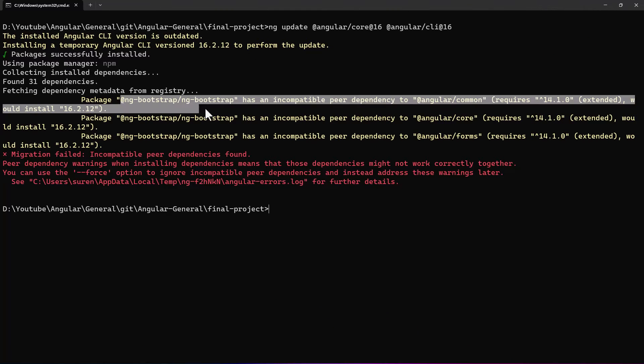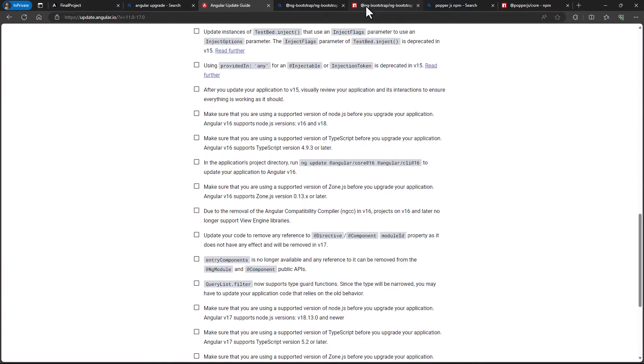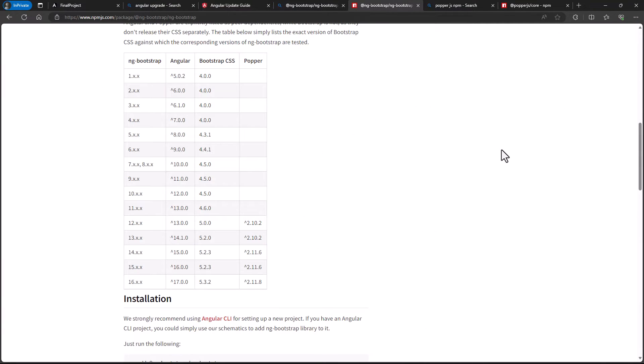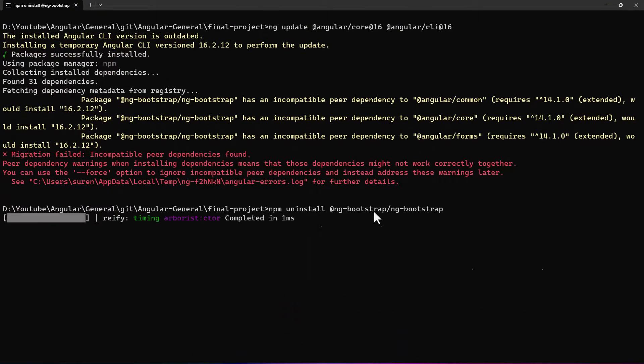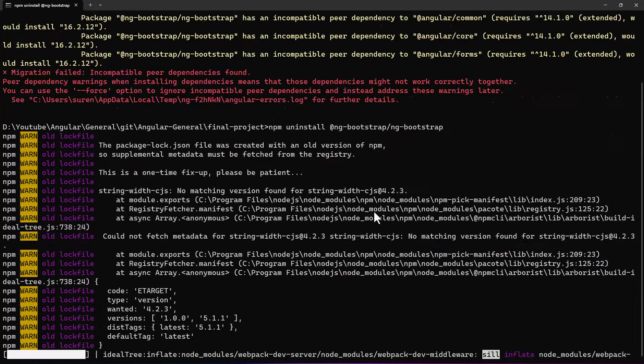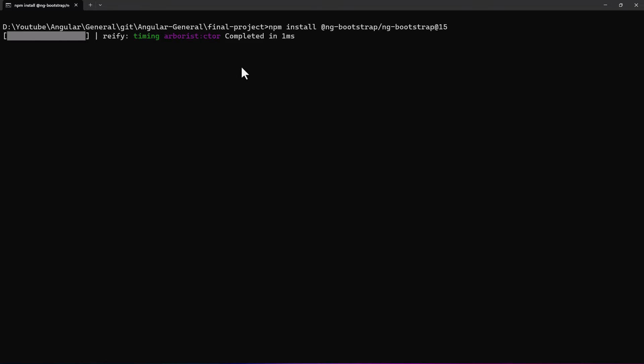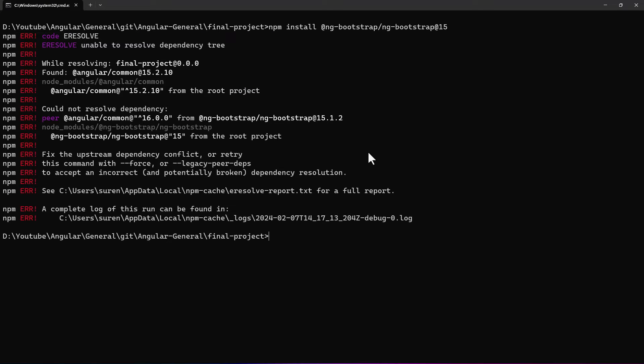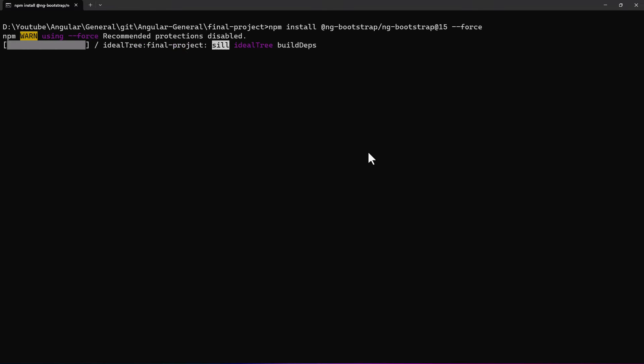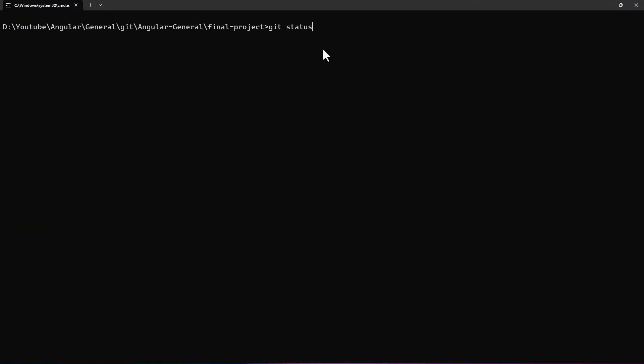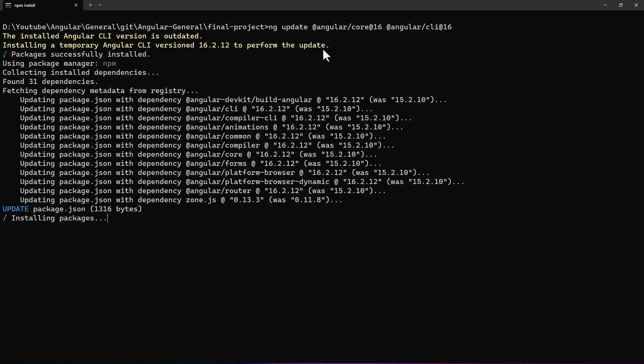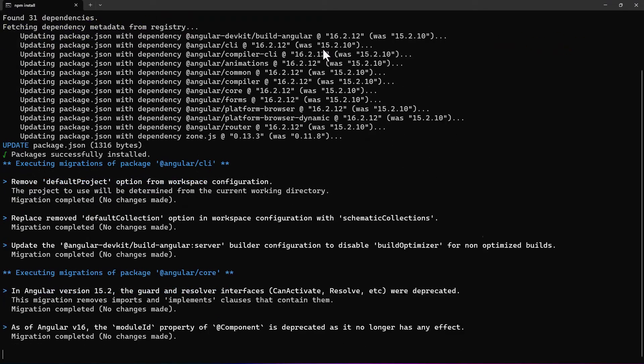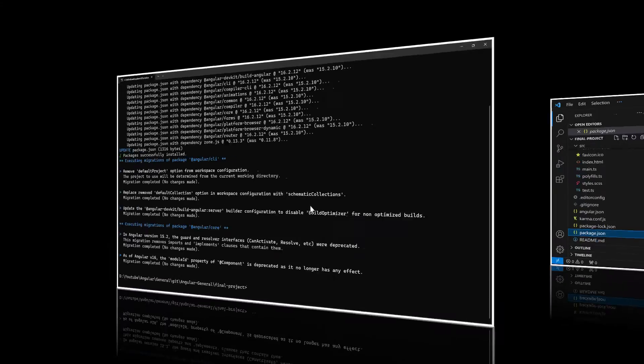Ok, we are getting the ng-bootstrap compatibility issue again. Either we can use the hyphen hyphen force option or we can address this issue now by changing the version of ng-bootstrap. Let me uninstall ng-bootstrap. As bootstrap is only minor version change, let's try changing ng-bootstrap alone. Now let me install version 15 of ng-bootstrap. It is throwing error because this version has a dependency of Angular 16. So, we have the only option to use force. Let me do that. Ok, it is installed.